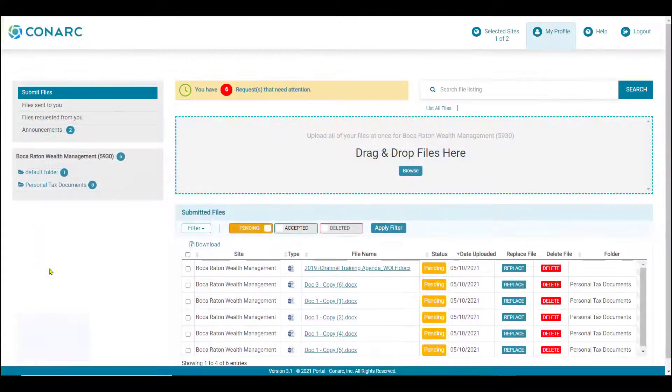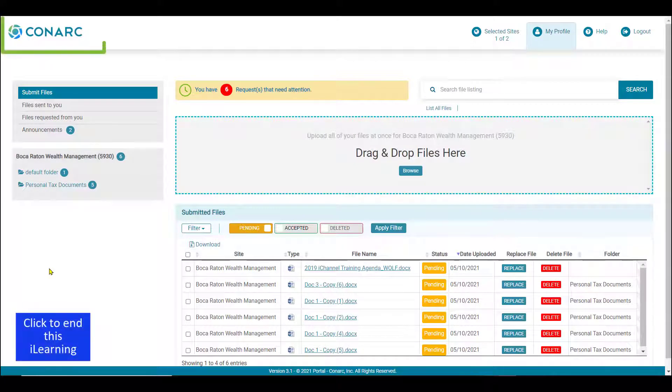When ready, click on the icon in the top left corner to return to the portal home page to watch an additional movie reel.